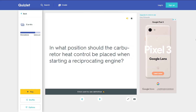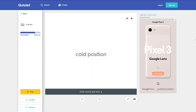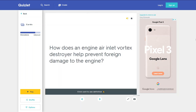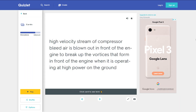In what position should the carburetor heat control be placed when starting a reciprocating engine? Cold position. How does an engine air inlet vortex destroyer help prevent foreign object damage to the engine? A high velocity stream of compressor bleed air is blown out in front of the engine to break up the vortices that form in front of the engine when it is operating at high power on the ground.